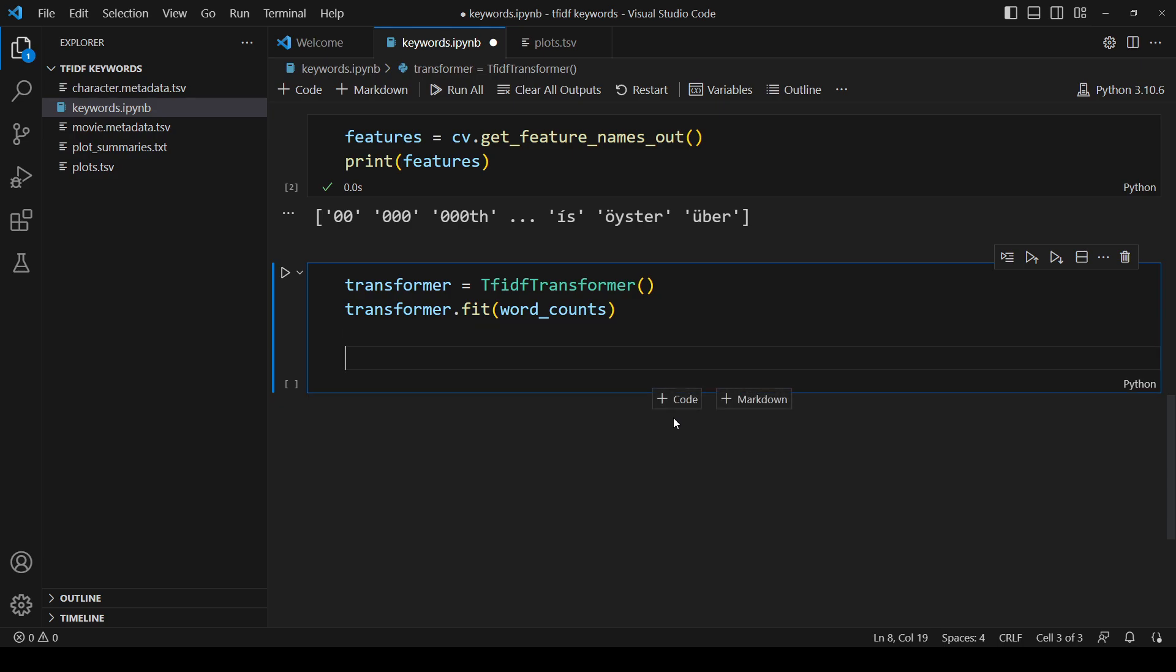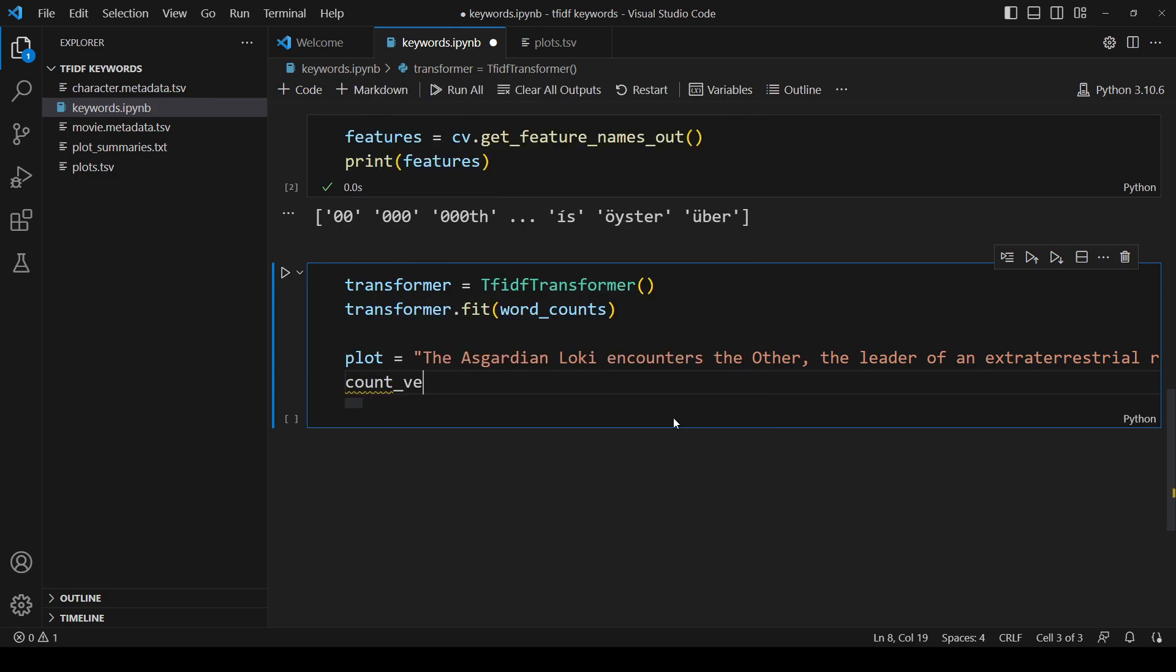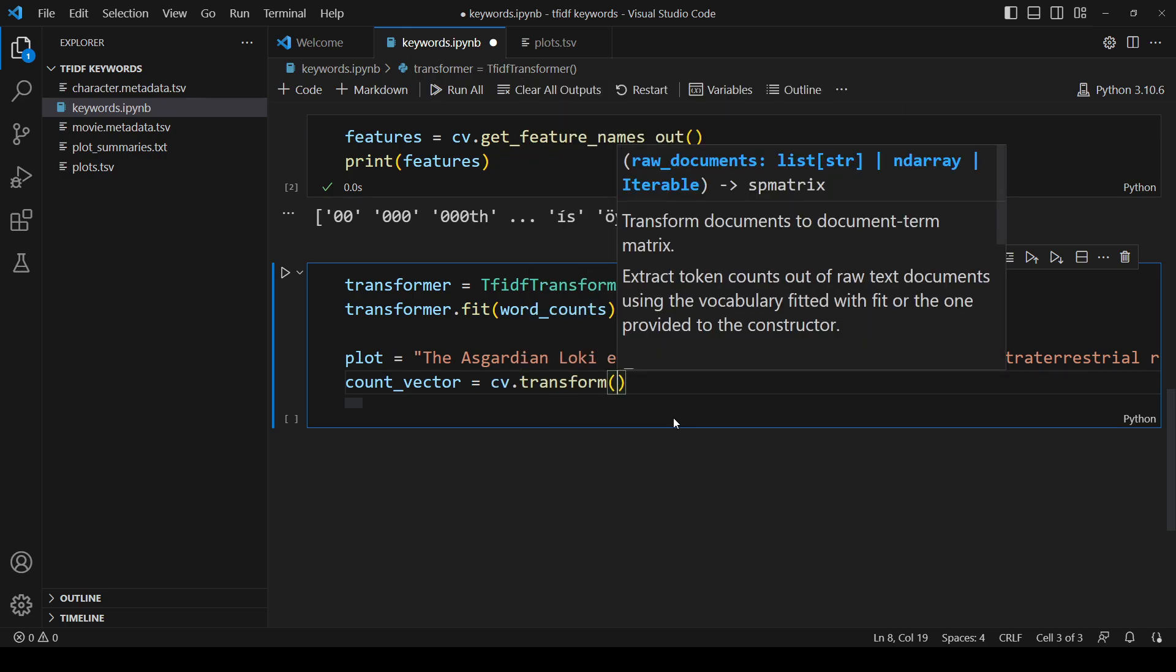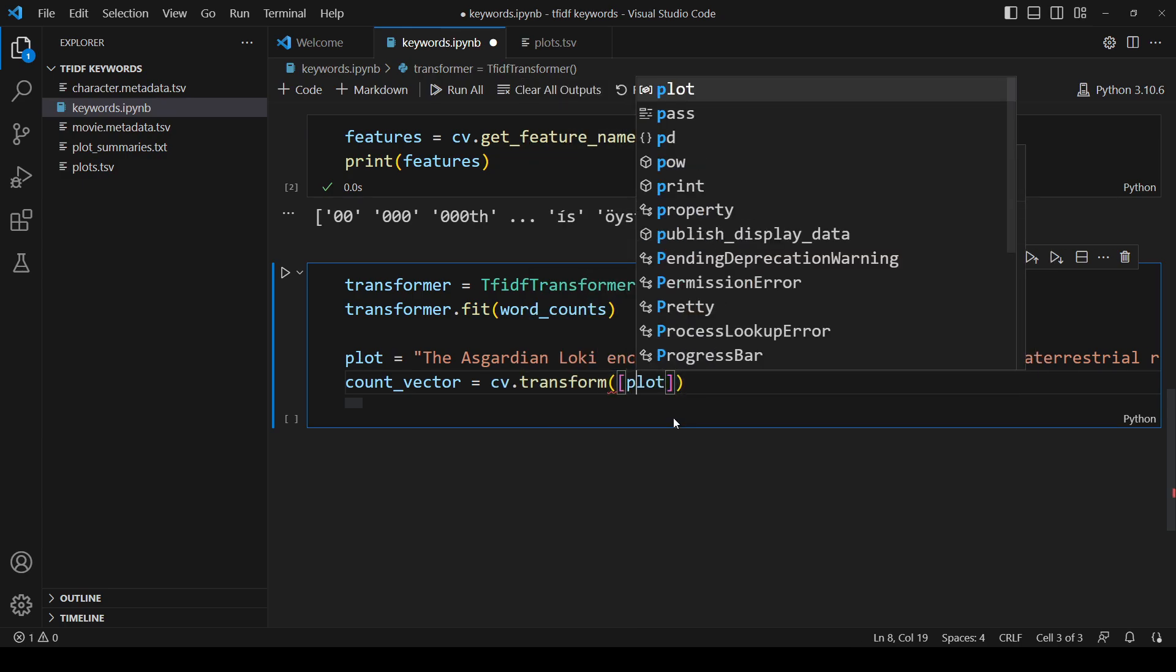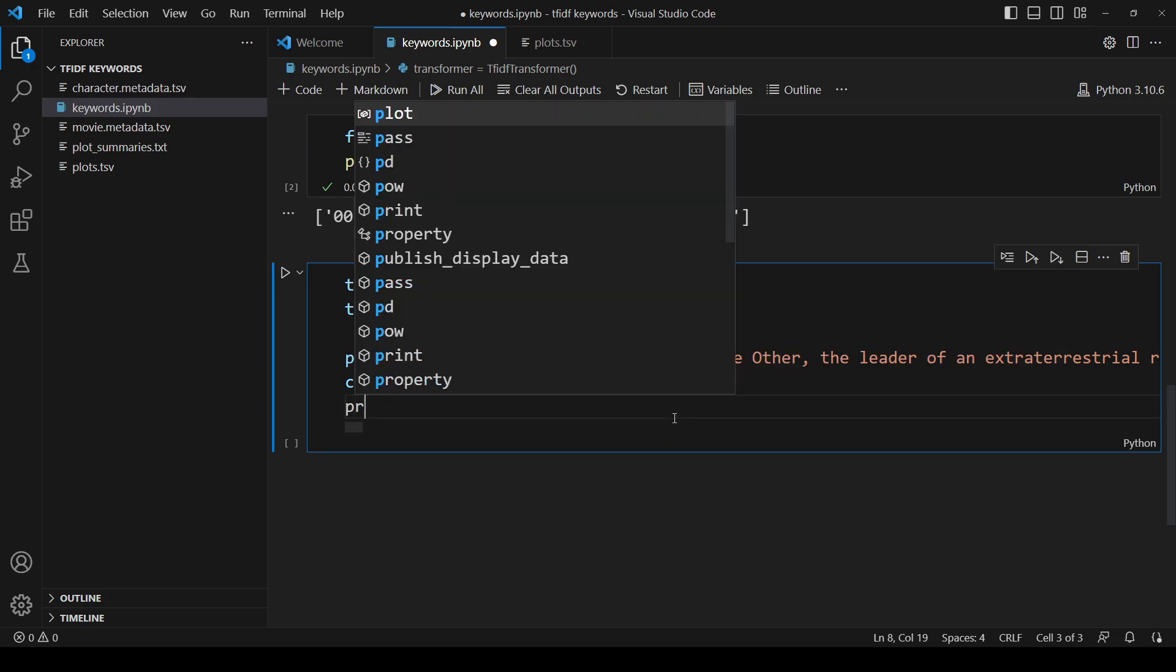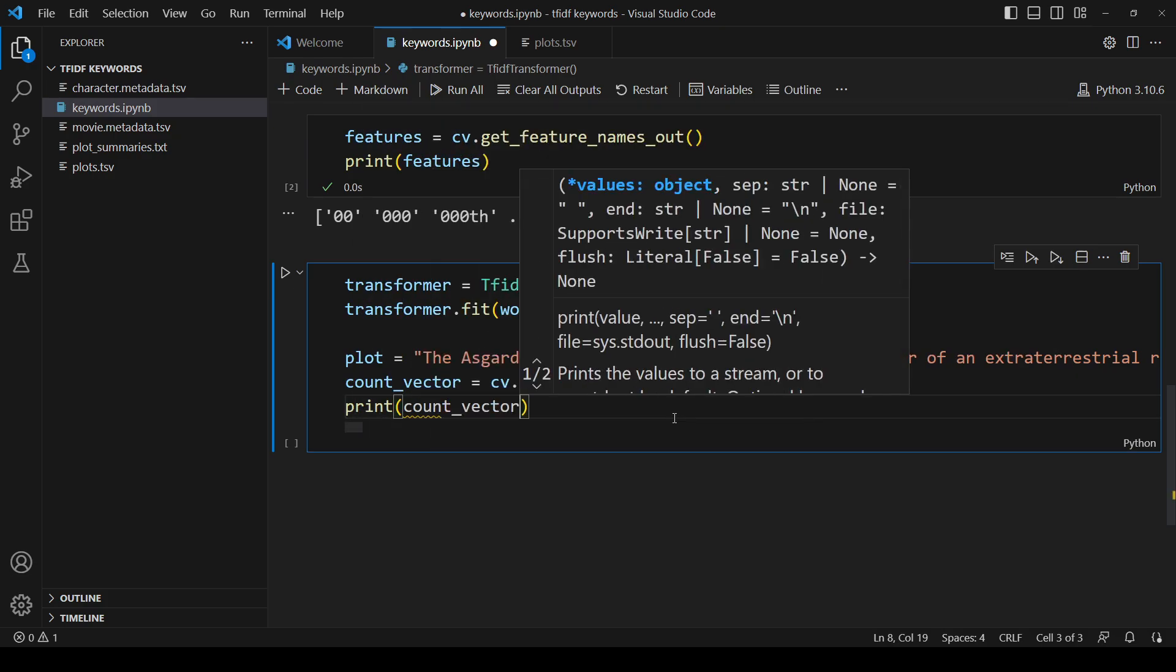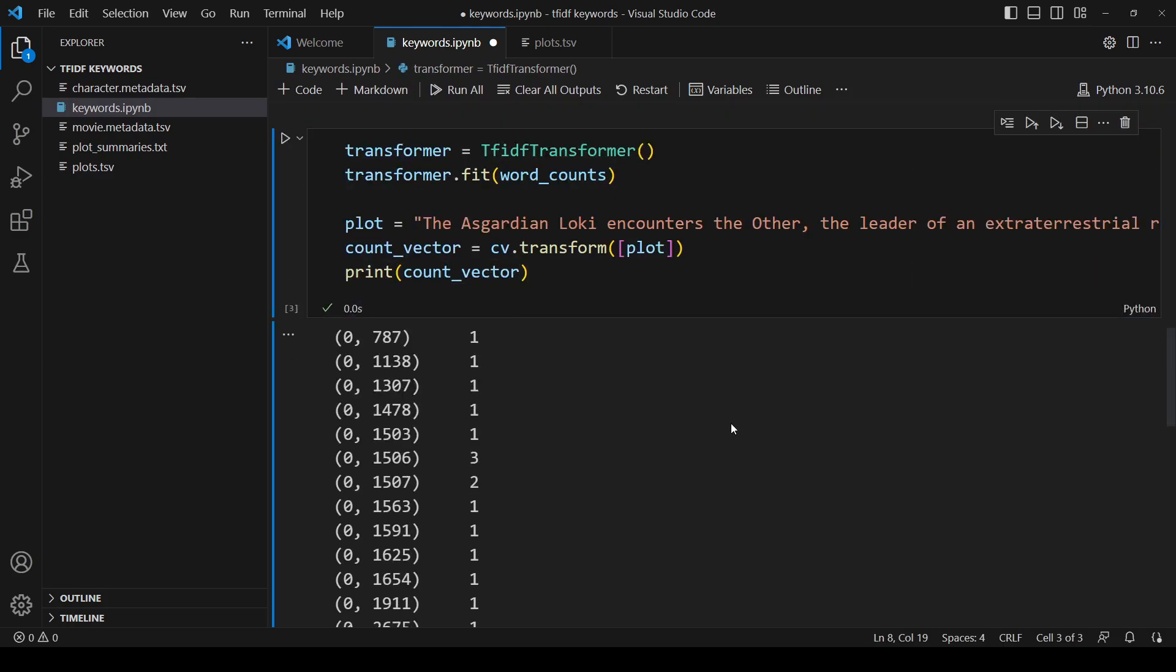Now if I want the keywords for a movie, I first get the word counts and then pass them to this transformer. For example, here's the plot for the Avengers and I want its keywords. I use the count vectorizer's transform function to count the words. I put the plot in a list even though there's only one because count vectorizer takes an iterable. Now if I print the word counts, here is a sparse matrix showing how many times each word appears.